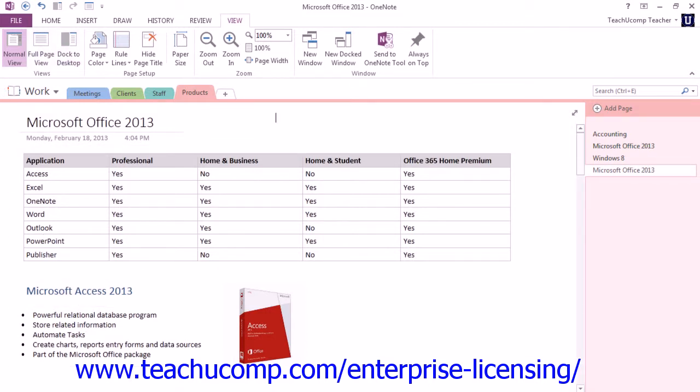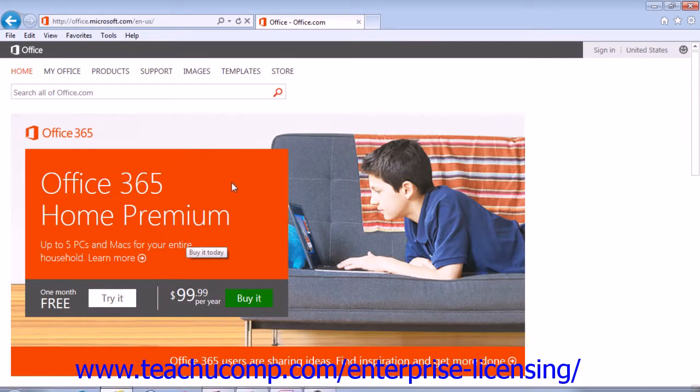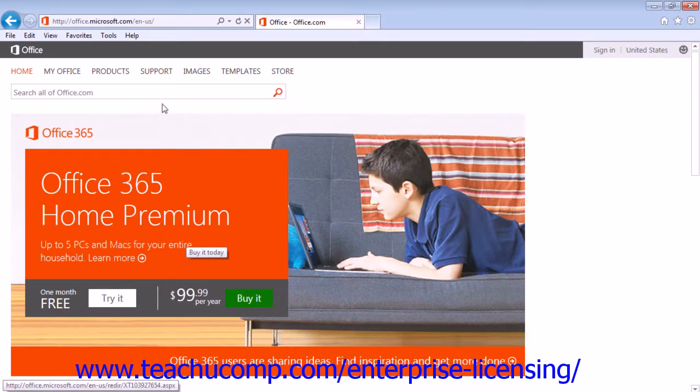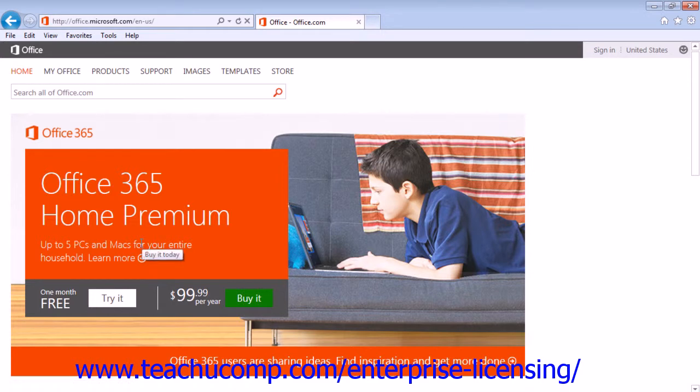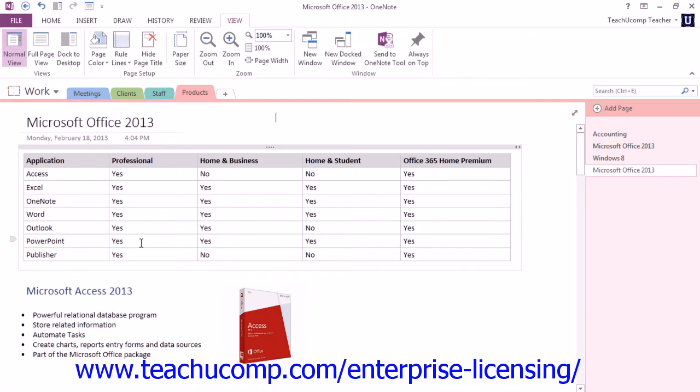Let's say, for example, we're working on the internet at this page here, and we're collecting some information. Let's switch back to OneNote.